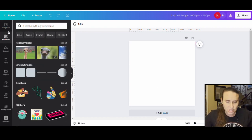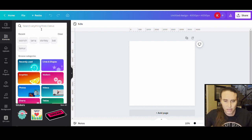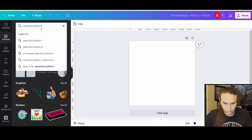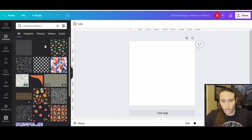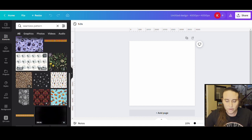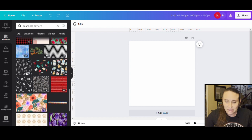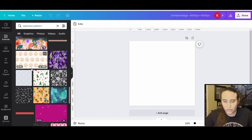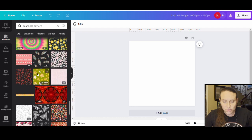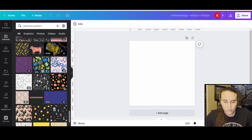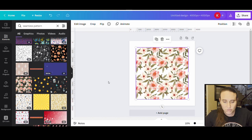Now I'm going to come up to Elements and from here I'm just going to look for seamless patterns. It's going to come up with a ton of seamless patterns and you can do so many different ones. I'm going to quickly show you a couple of different ways to do this. I wanted to show you two different things — one was sort of a quilt-style design.